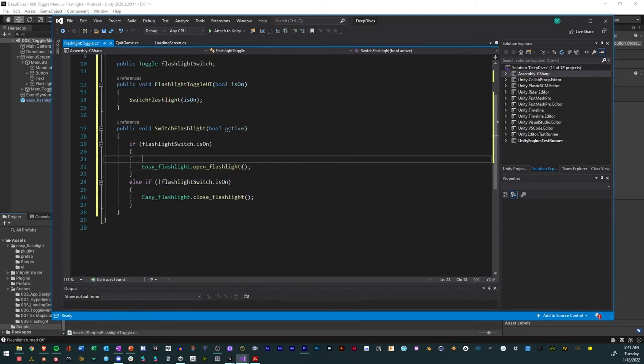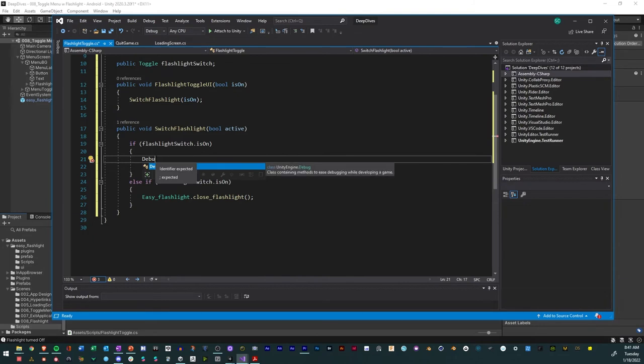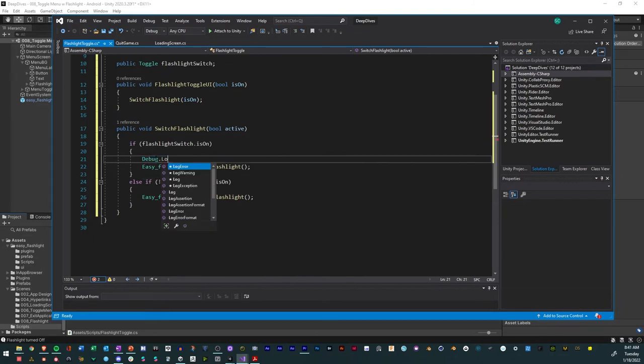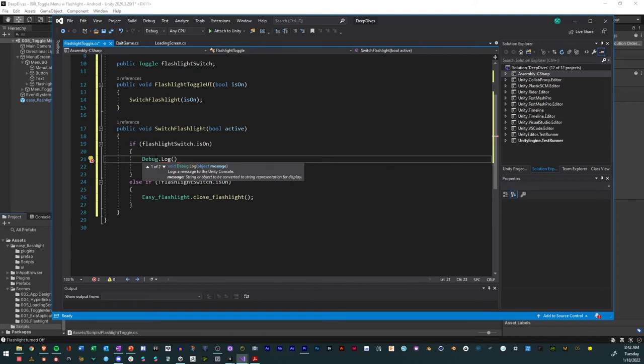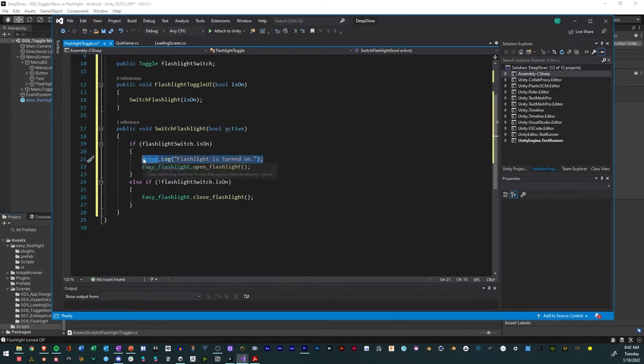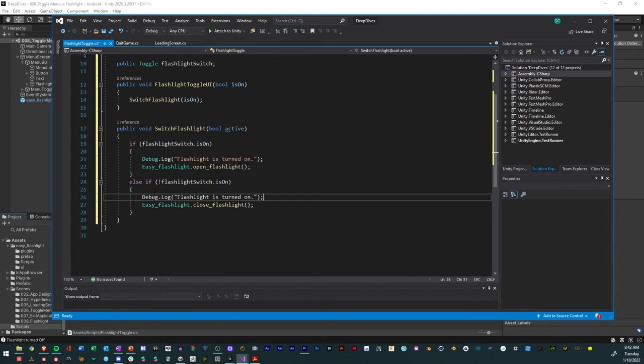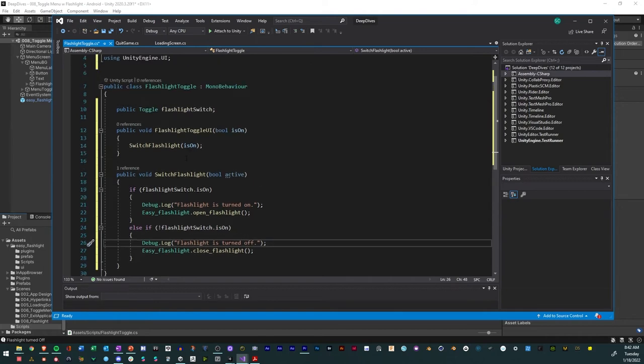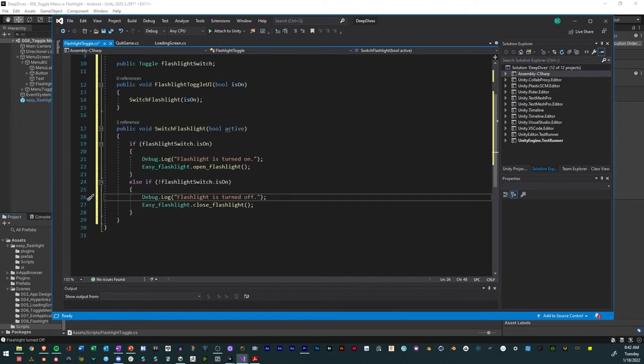So now with this, the one thing that we want to do is because when we're testing it, we want to make sure that it works. What we'll do is we'll do a debug log to make sure that it shows up in our inspector. So debug log. And then we'll say quote unquote flashlight. Well, like that. And so then we copy it. And for this one, we can say turned off.